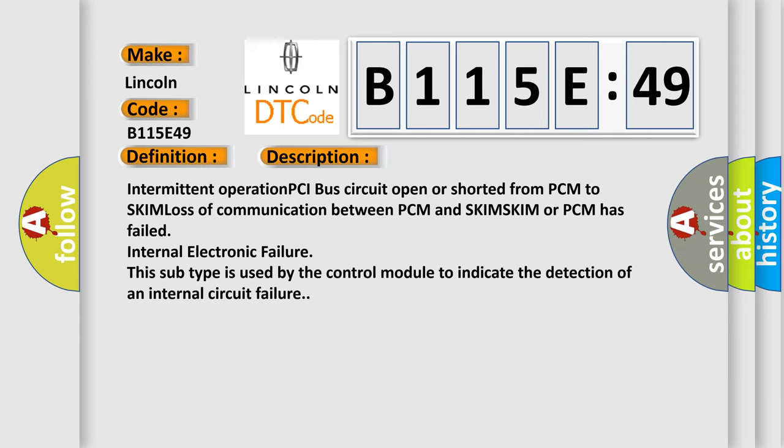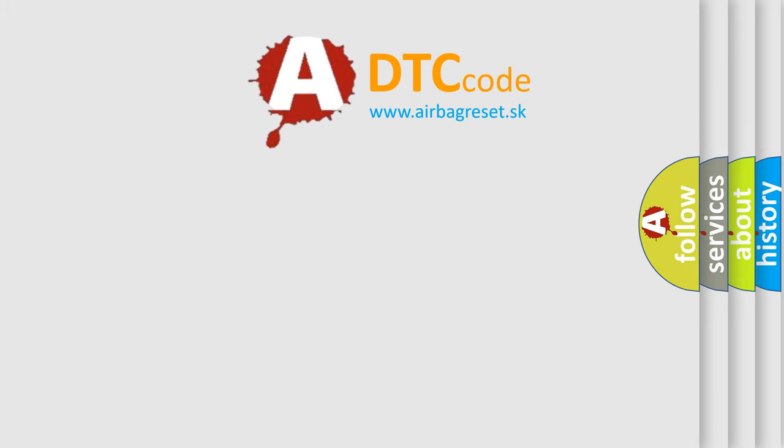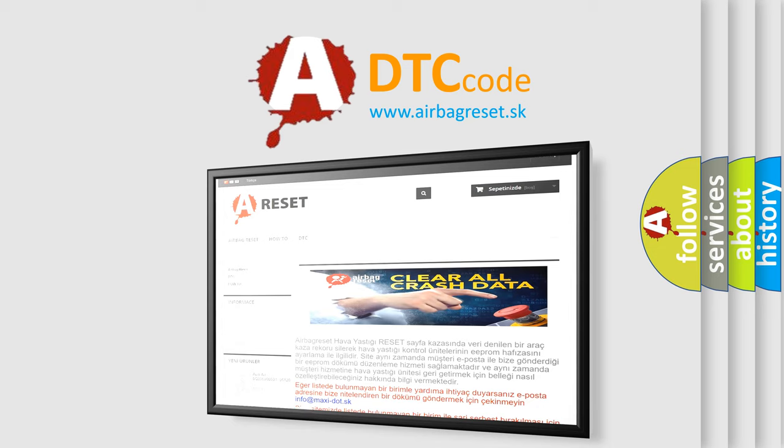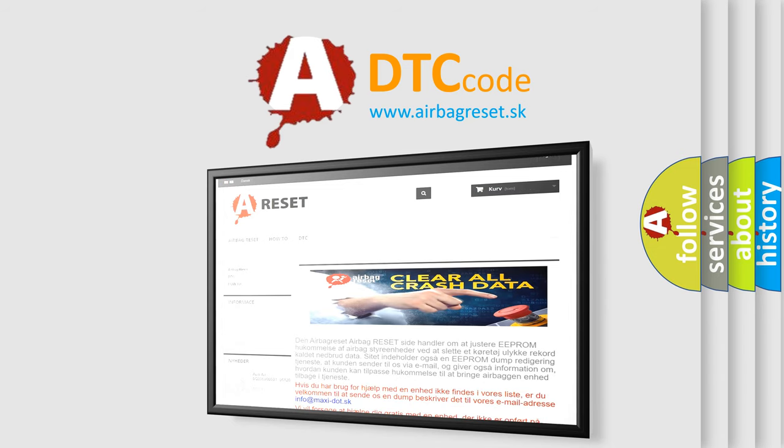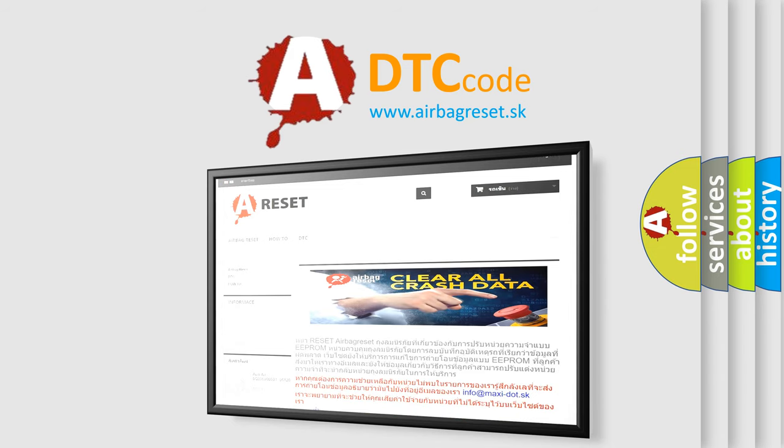The airbag reset website aims to provide information in 52 languages. Thank you for your attention and stay tuned for the next video.